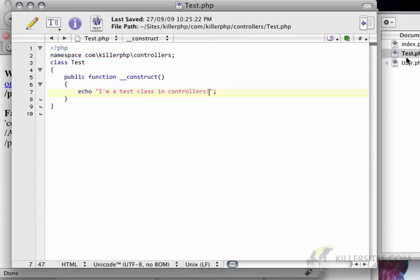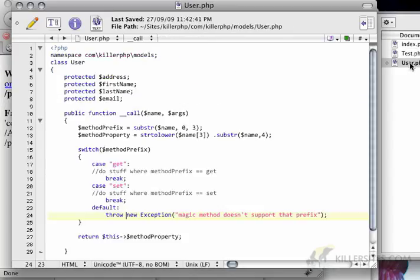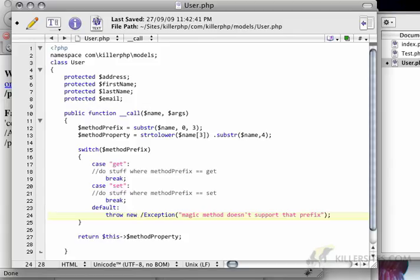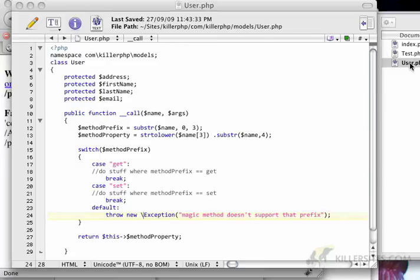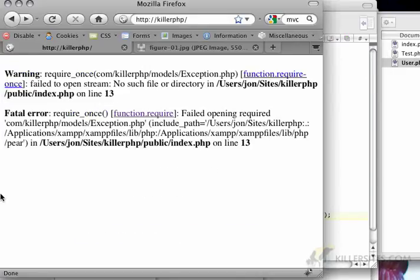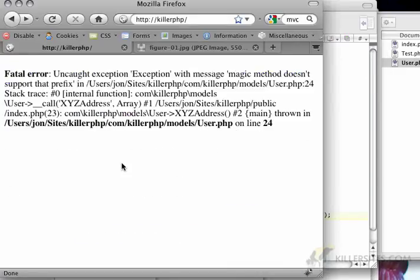Let me just go back here for a second. Again, because we're dealing with something that has namespaces, we have to specify that this is the absolute namespace, the global namespace. There we go.